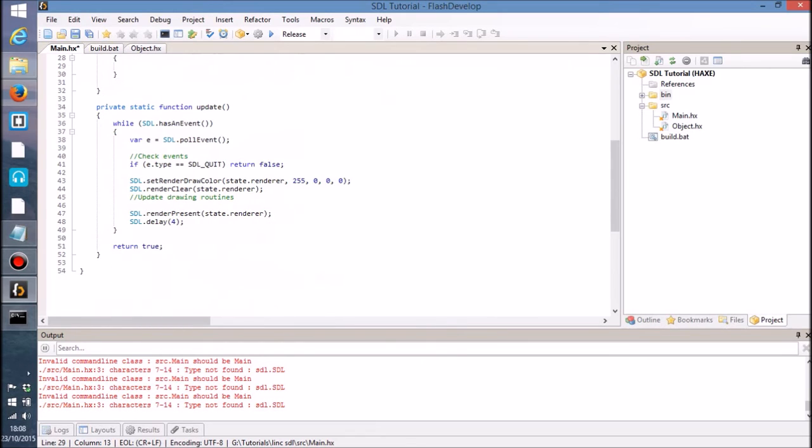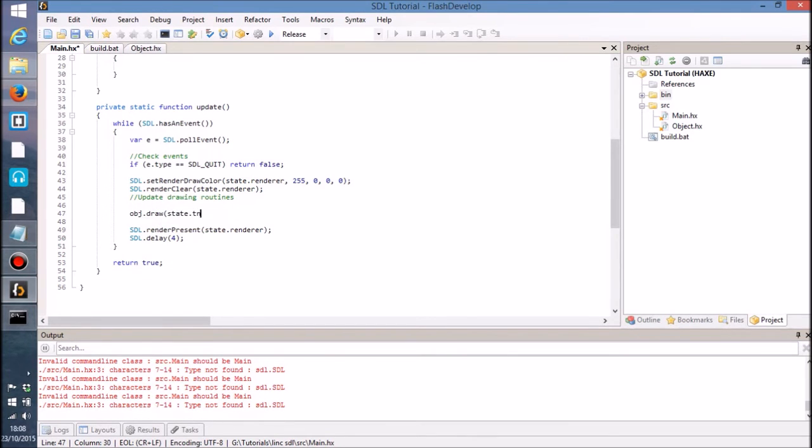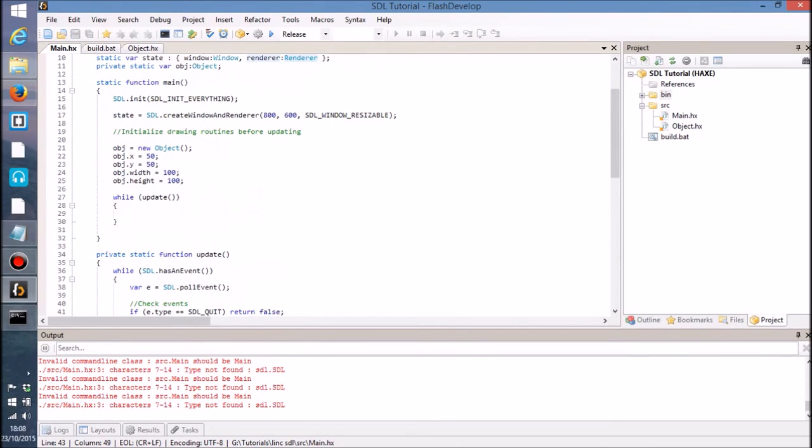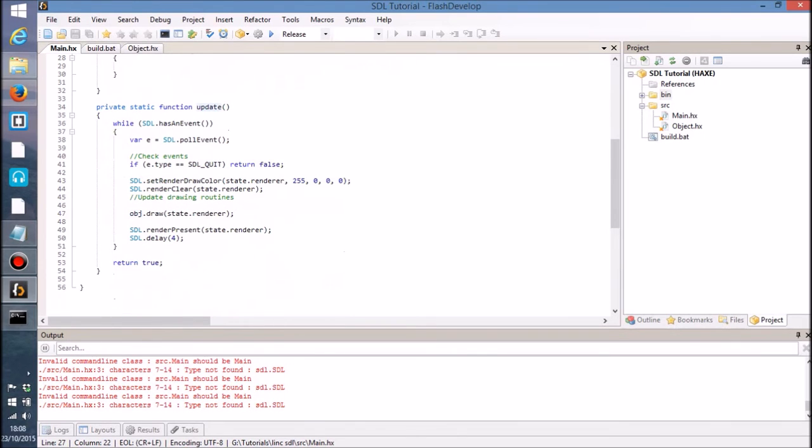So now what I want to do is over in here, all I'm going to do is just say obj.draw and then pass in the renderer that we want to start rendering that object to, right. So we initialize everything before the update function. When we go into the update function, we go through the loop and then we draw that object.